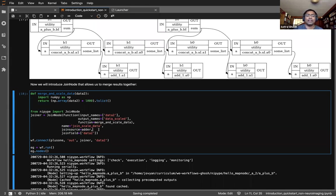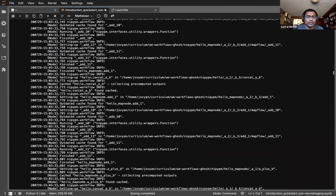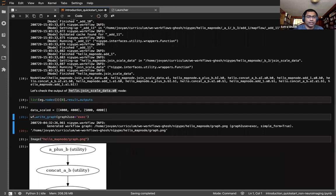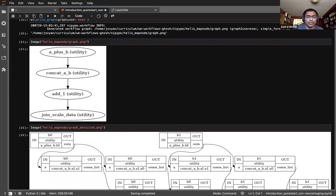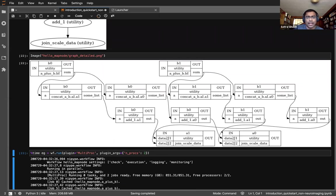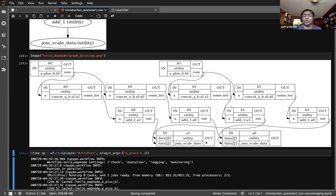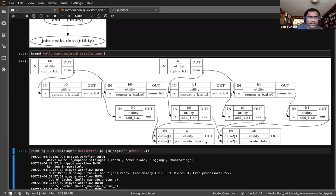The basic execution graph still has a linear sequence of four nodes, but looking at the full execution graph you can see it's splitting things out and joining them back together into two pieces. This is how you split with iterables and join things back later in the process — helpful when you're splitting across subjects or smoothing kernels and want to combine those elements back together for some downstream analysis.